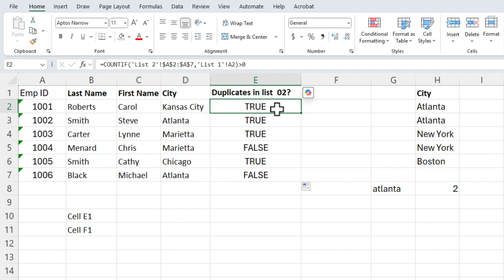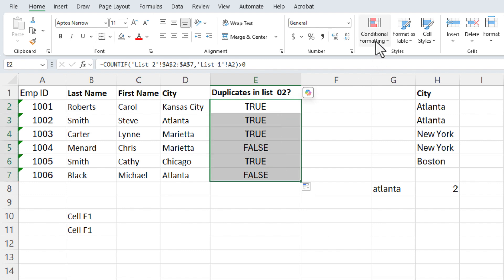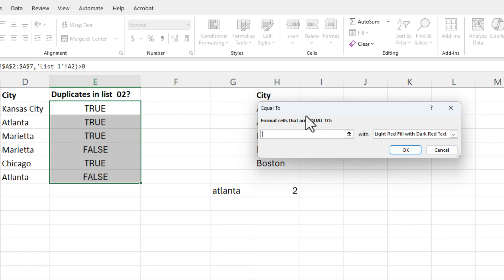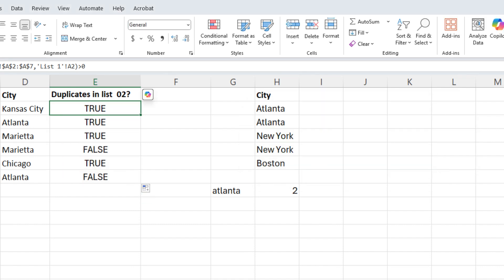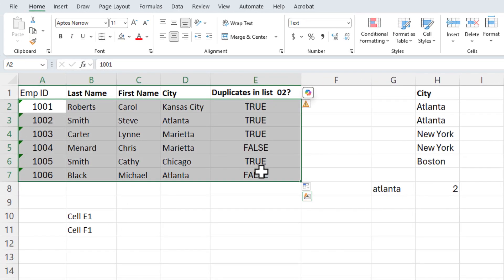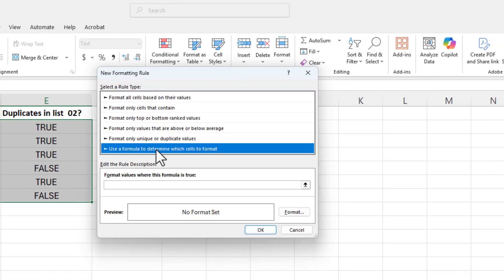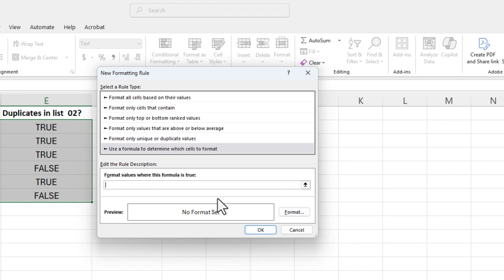By the way, an easy tip about conditional formatting. If you wanted to highlight the entire row, highlight E2 to E7, go to Conditional Formatting, highlight cells rules, equal to — if I type in the word TRUE it already works, but I want to select the entire row, so I'll hit Cancel. To select the entire row, highlight E2 to E7, then go to Conditional Formatting, New Rule, use a formula to determine which cells to format. Your formula is simply =$E2. That single dollar sign is a mixed reference — I'm freezing column E but not the rows.